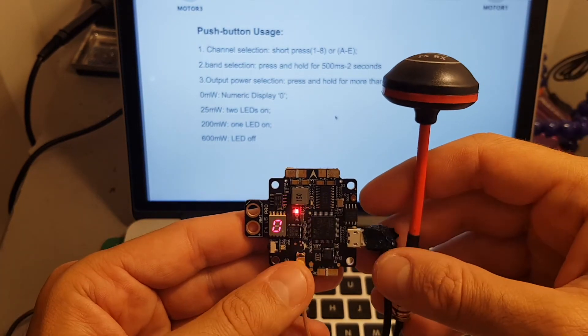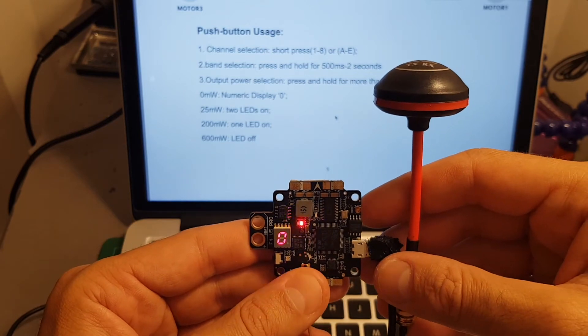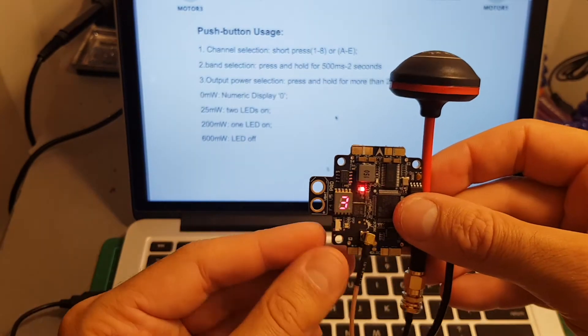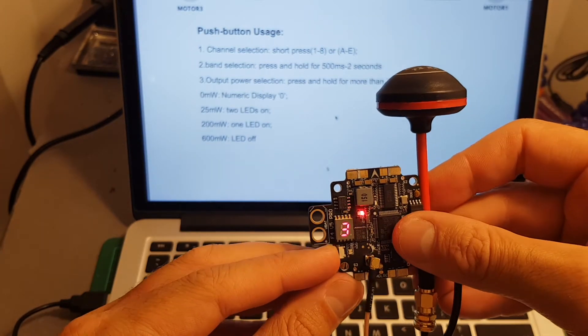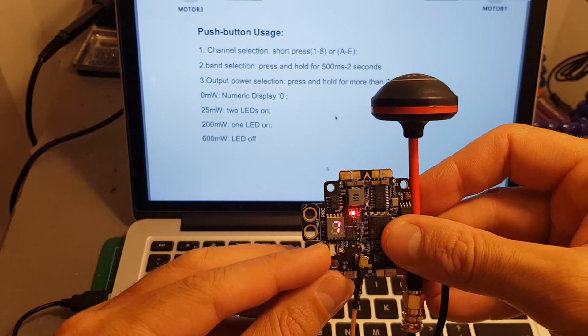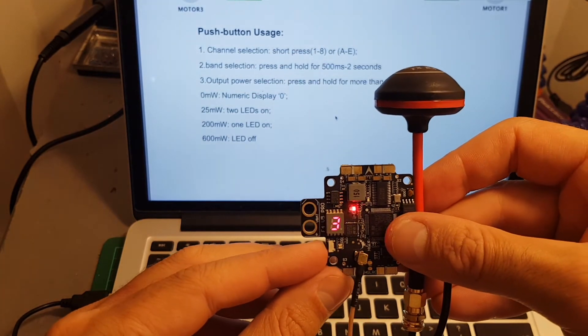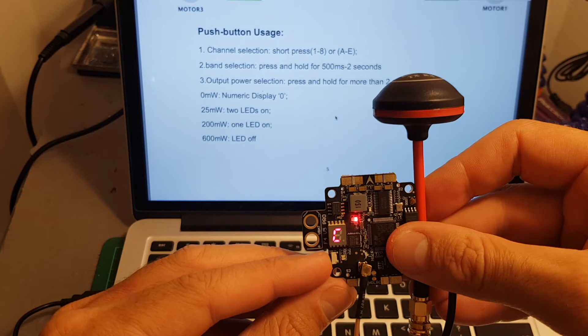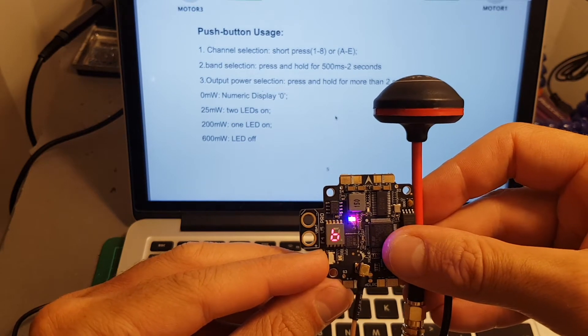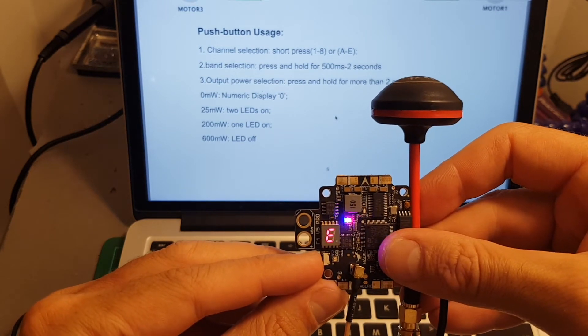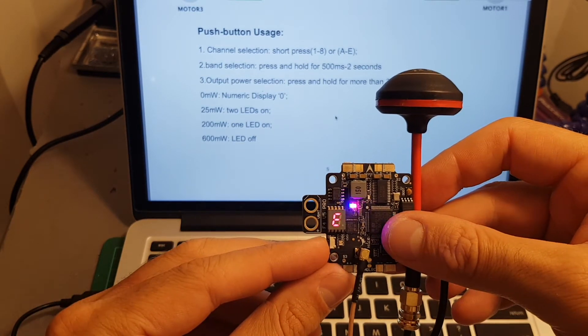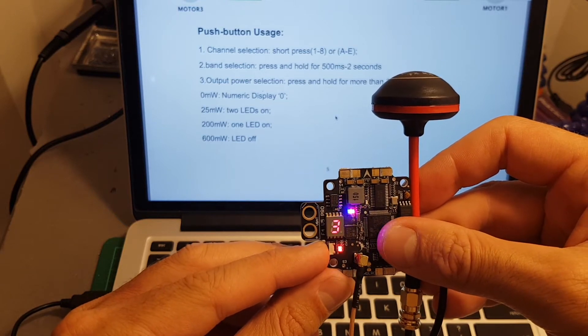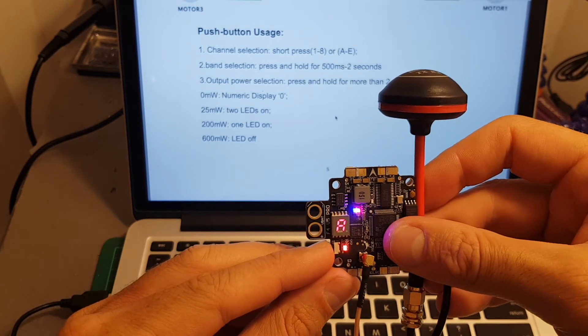Changing the channel is simply done by short pressing this button. If you want to change the frequency just press it for two seconds and then you can change between A B C D and E. And if you want to change the output strength just long press this button.